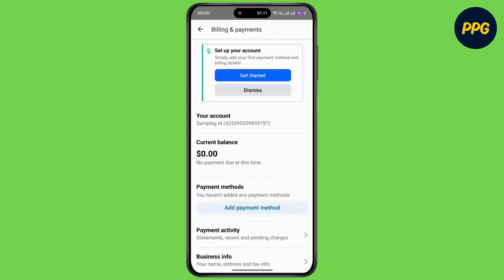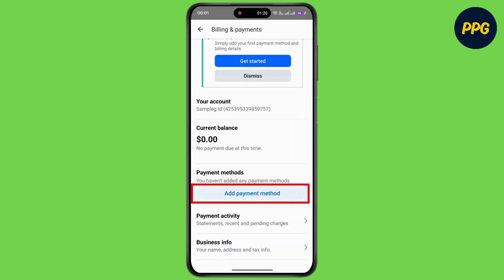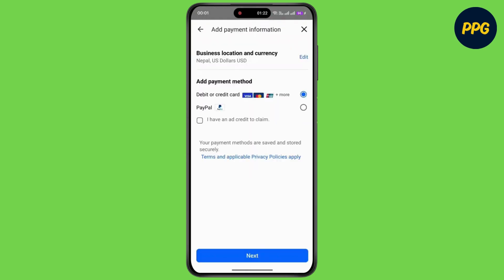Wait for a moment. Under Payment Methods, you can simply change or remove the payment method, or you can tap on Add Payment Method. Fill in the details and tap Next to complete the process.